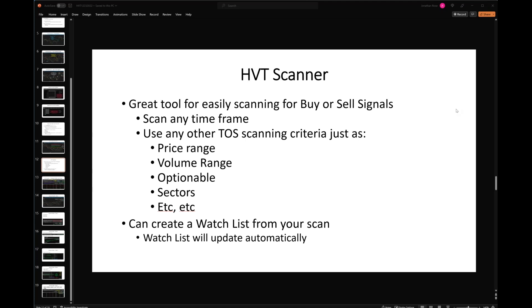In addition to scanning for HVT components or elements, you can add in all the other things that TOS has. For example, you can filter to only look at stocks between $10 and $60 because those tend to have cheaper options. You can filter by volume — only stocks trading over 500,000 shares a day. Which stocks are optionable? Which have weekly options? What sectors — energy, financials, consumer discretionary, technology. You can scan using all that criteria in TOS alongside the HVT elements.